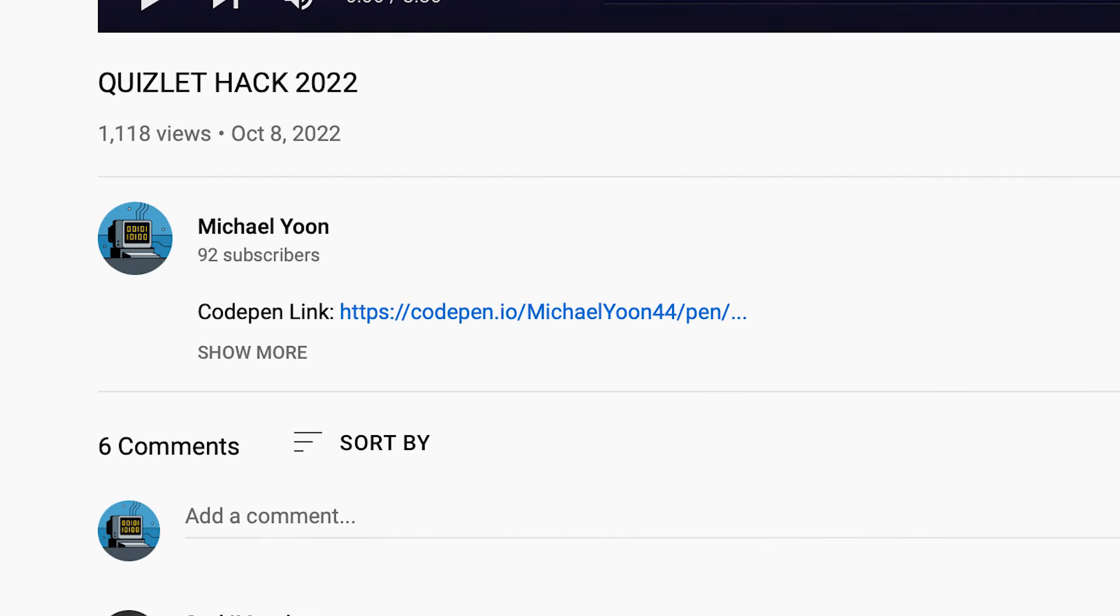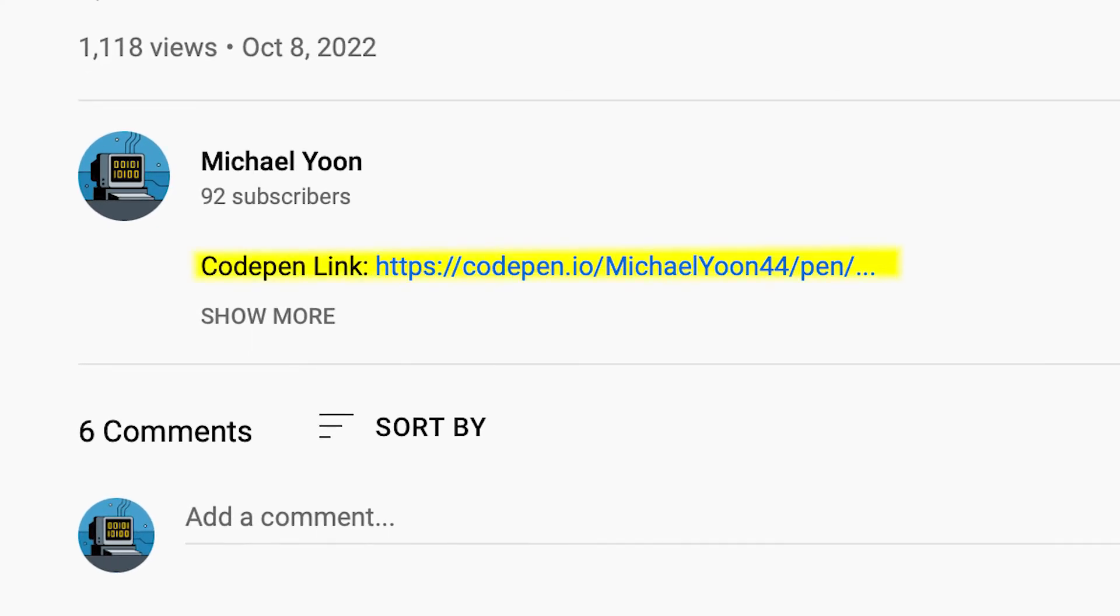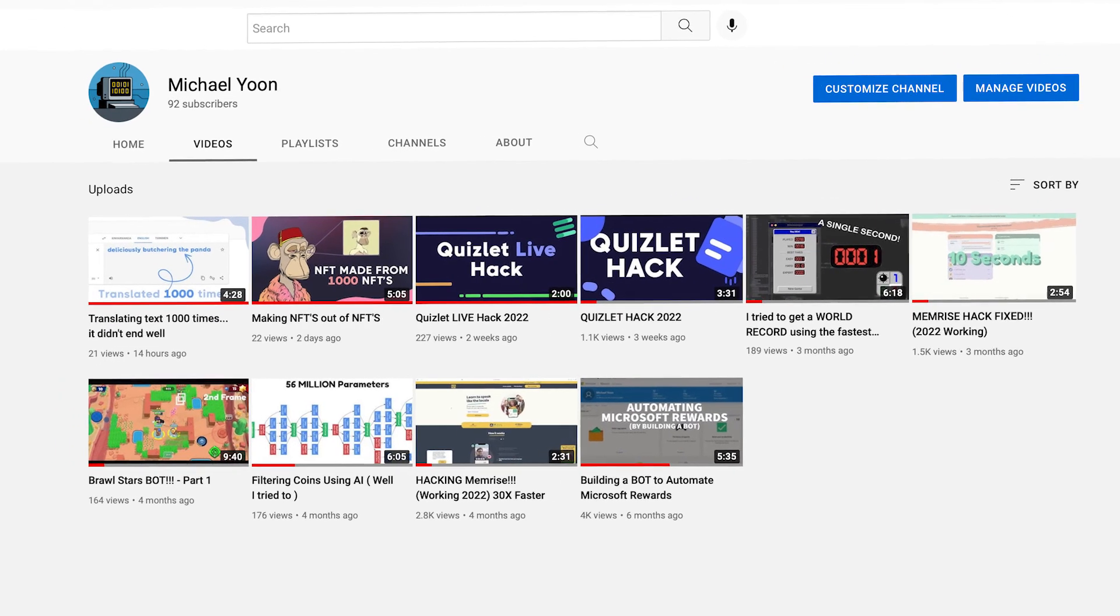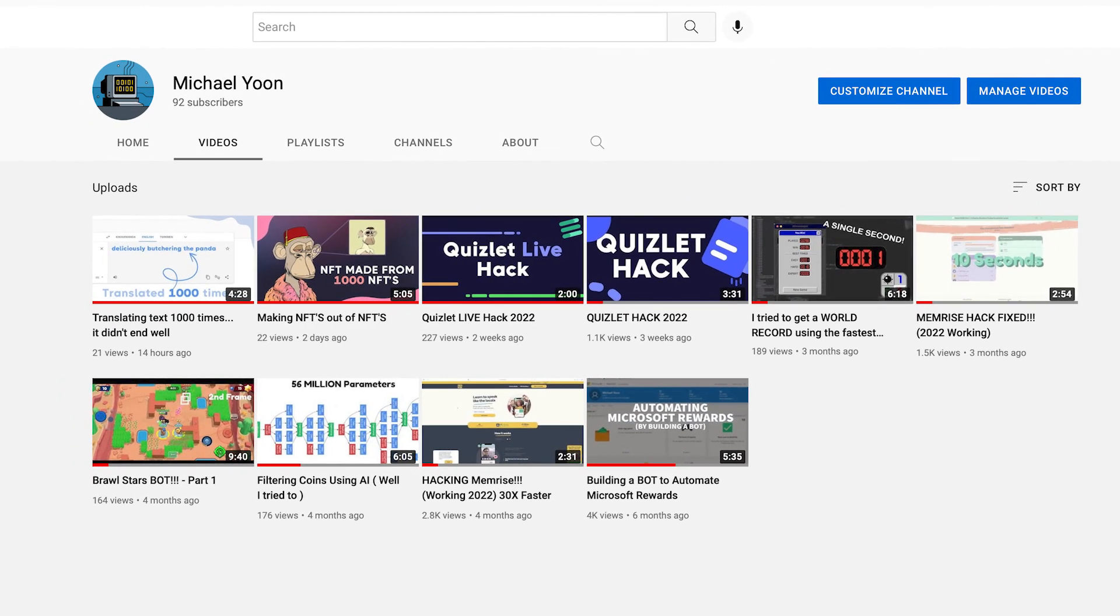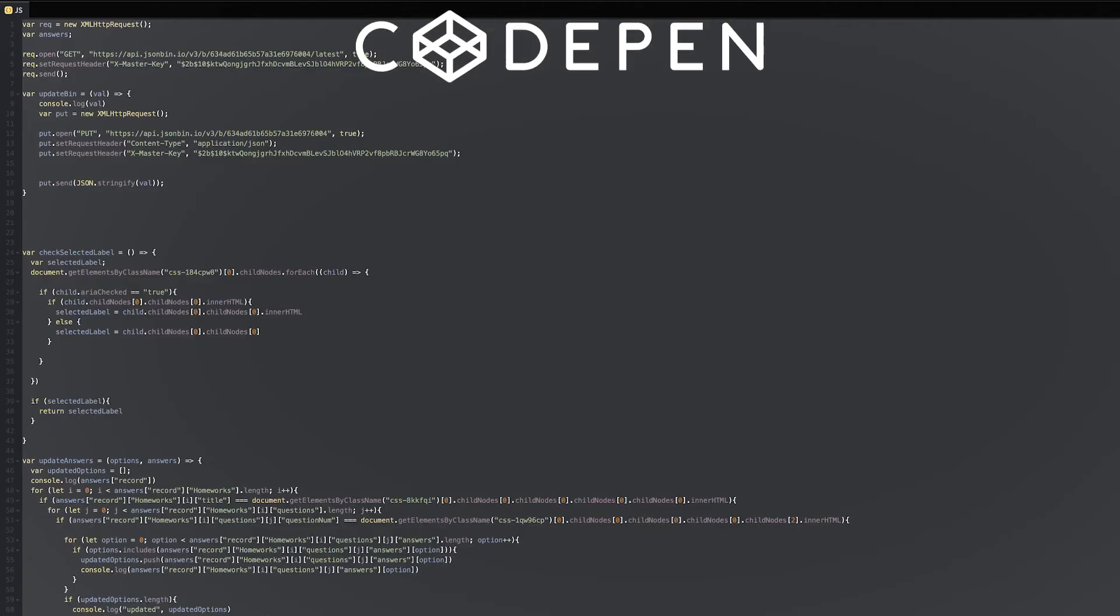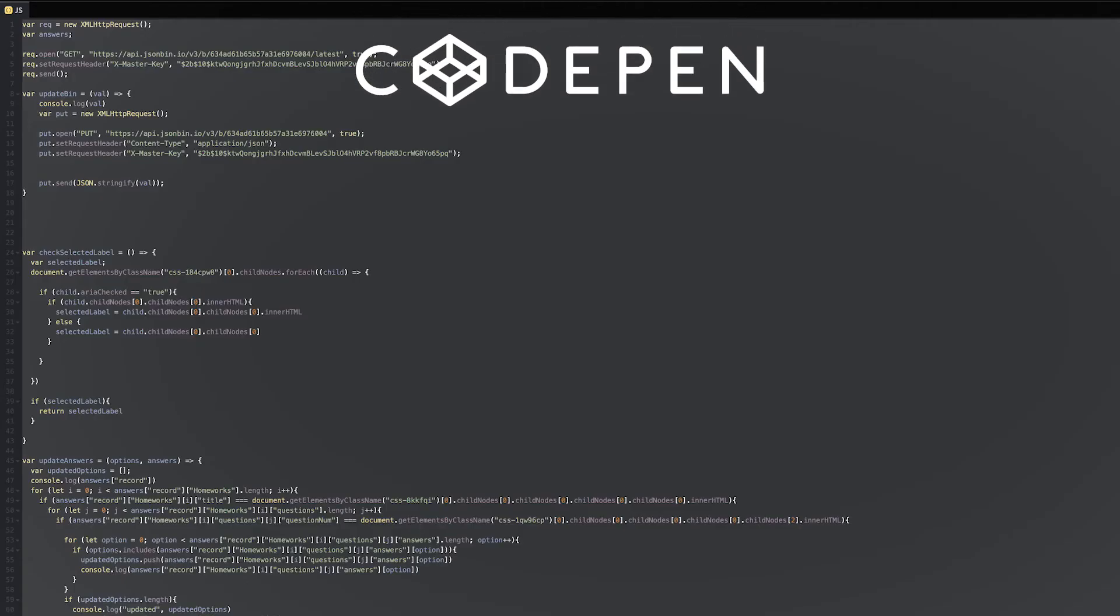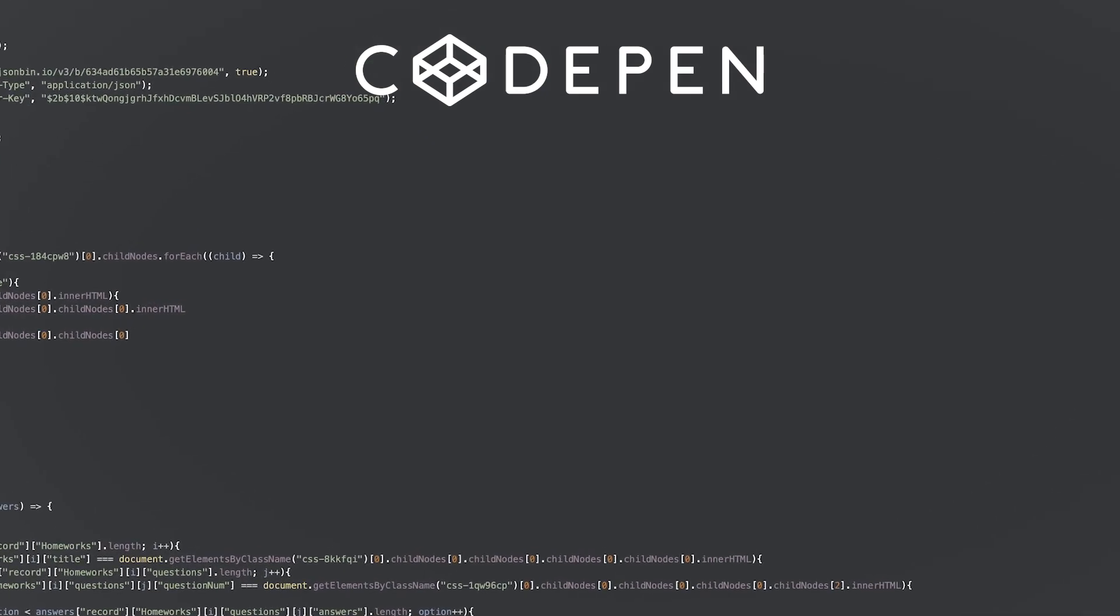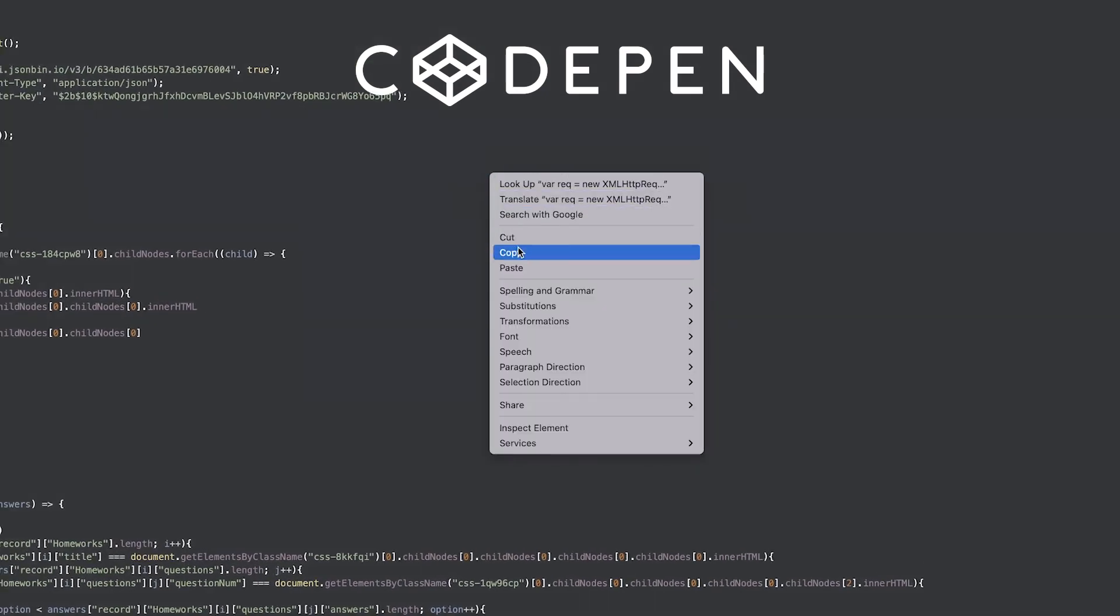First of all, to get this hack working, you have to go to the CodePen link in the comments below. Some of you more recurring viewers, I'm sure you know how this goes. You need to go into the link and copy the entire code from the JavaScript section.